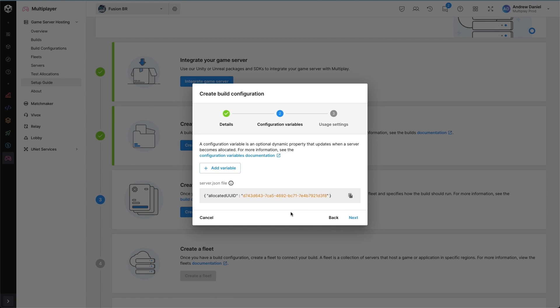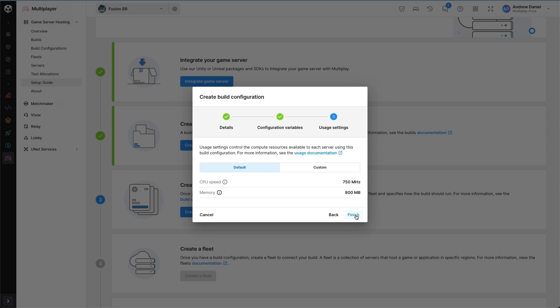In the configuration variables tab, we can provide additional variables alongside the launch parameters, which can change throughout a game server binary lifecycle and then are exposed through the server.json file, which lives next to it.